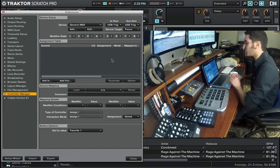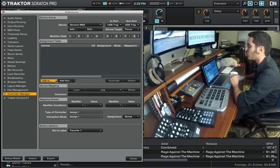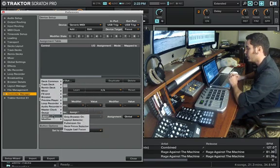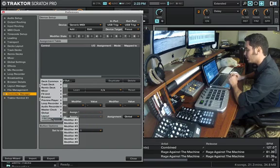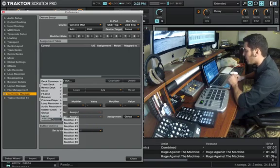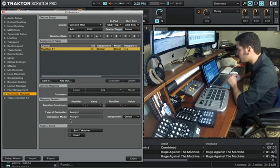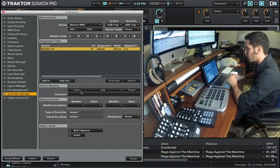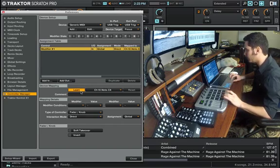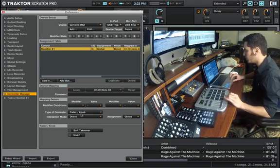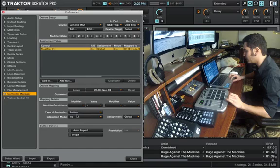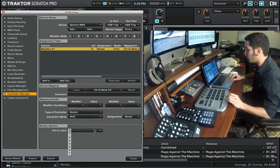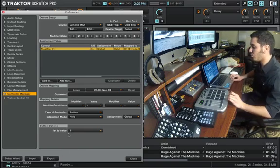The second thing that we're going to do after that is create a modifier. So we add in, we go to modifier, create modifier number one, we learn, I'm going to create this button, there you go. Then we're going to go into button, hold, we're going to leave this as global, and we're going to set our value to number one.